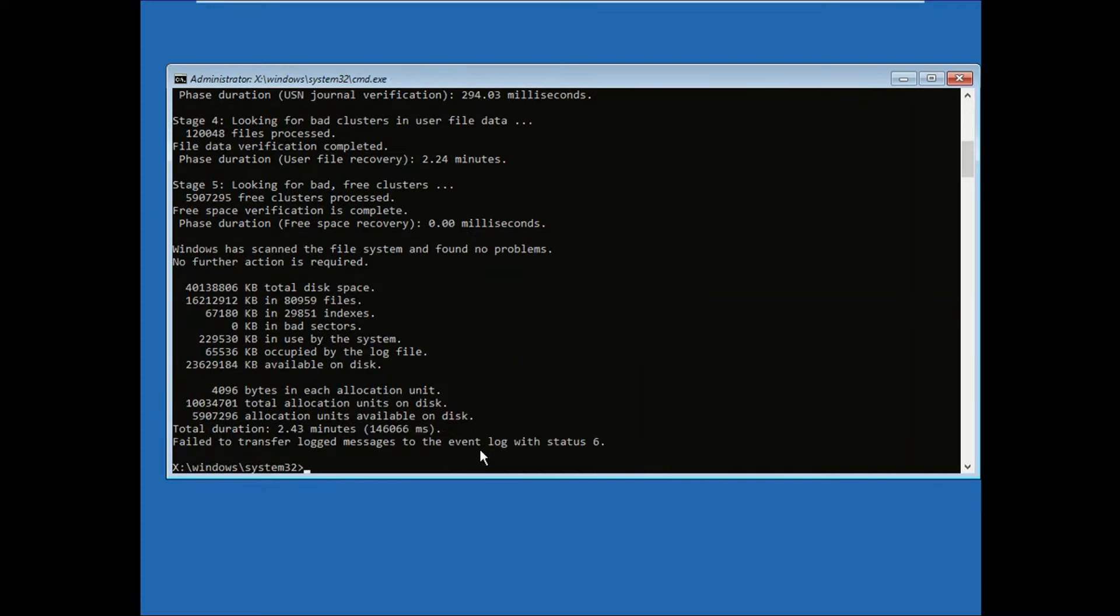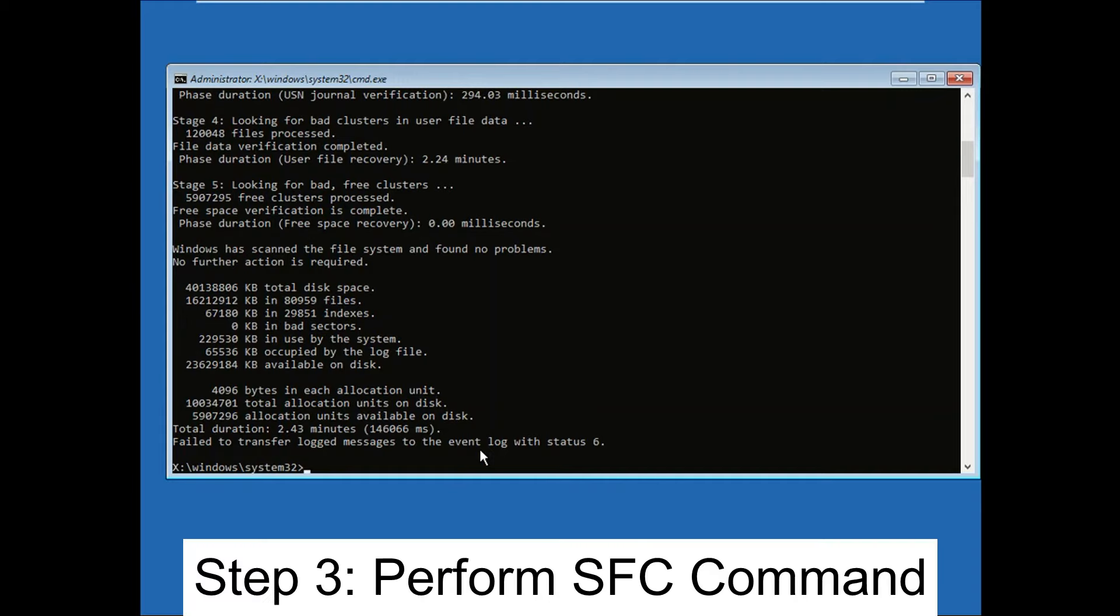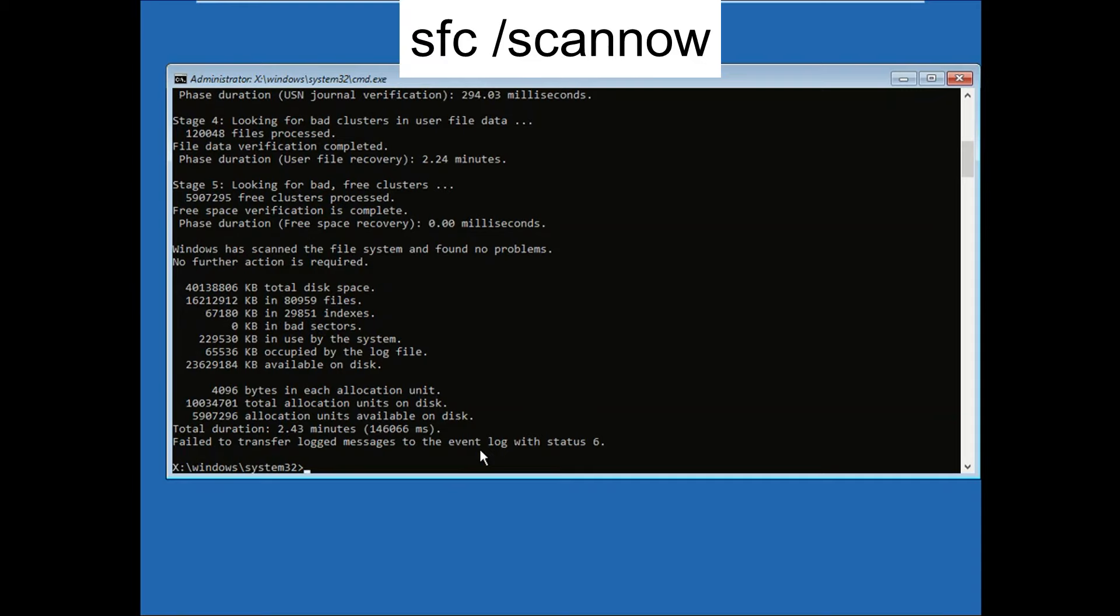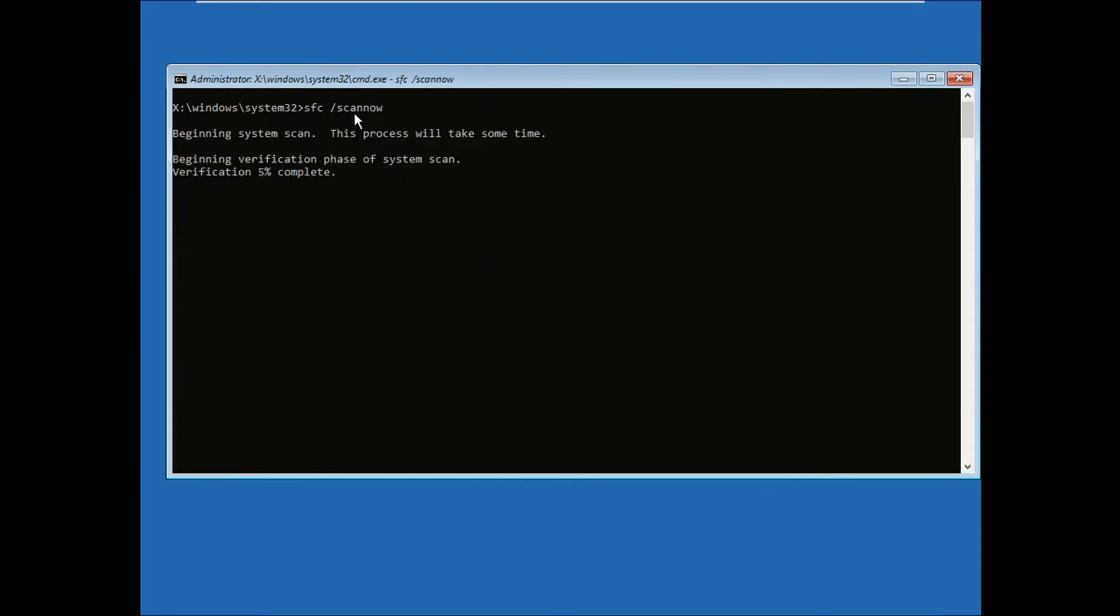After completing this, you need to perform one more command to repair your Windows corruption. This command stands for System File Checker: sfc space /scannow. Wait for the process - it will also take you to 100 percent.